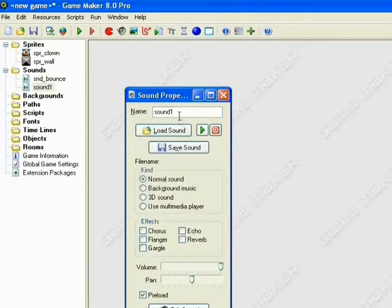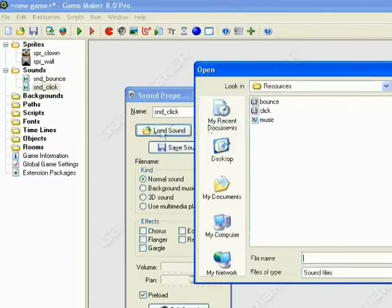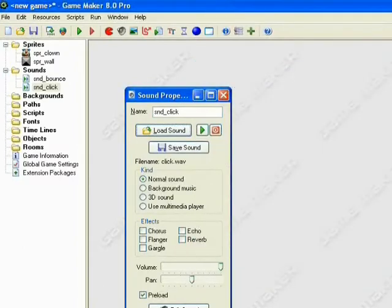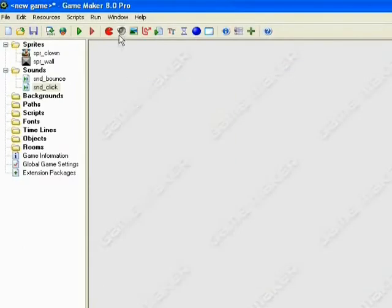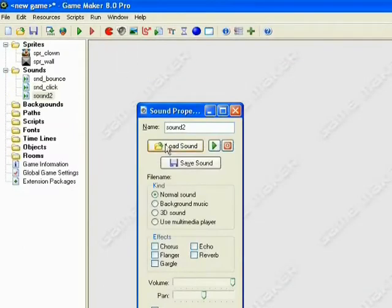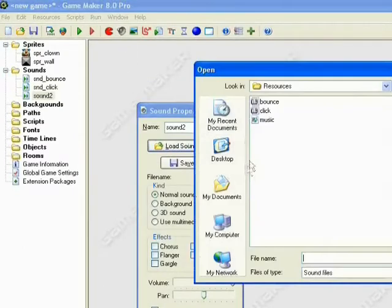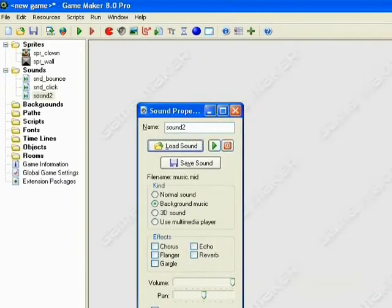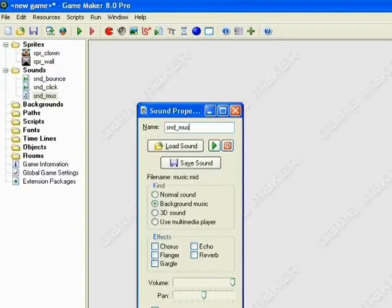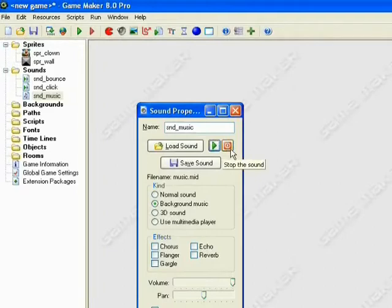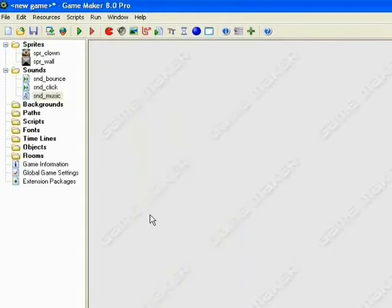And we'll do the same for our click and our music. And this will be our background music. So we'll just preview that. You get an idea of what we're having in our background. Click OK.